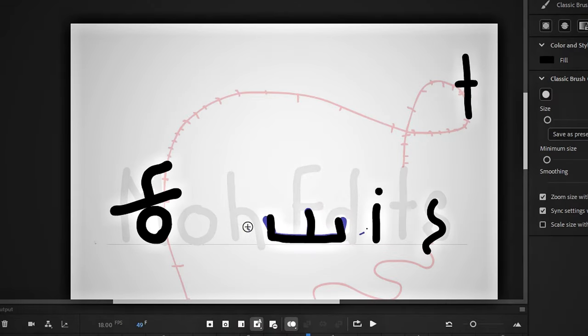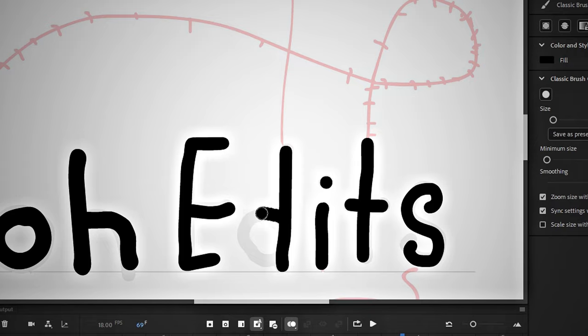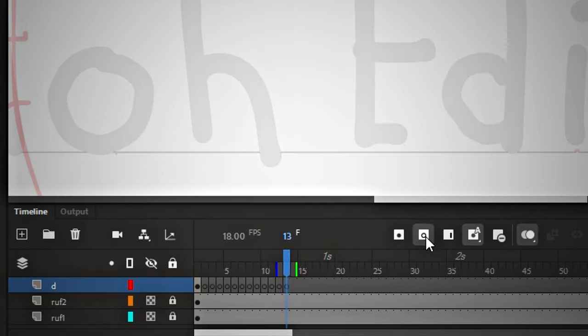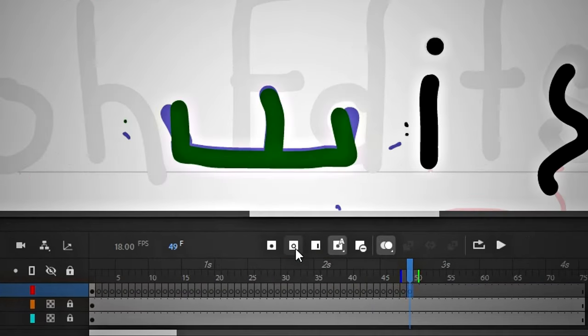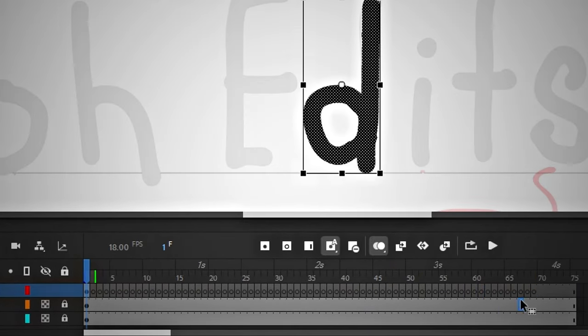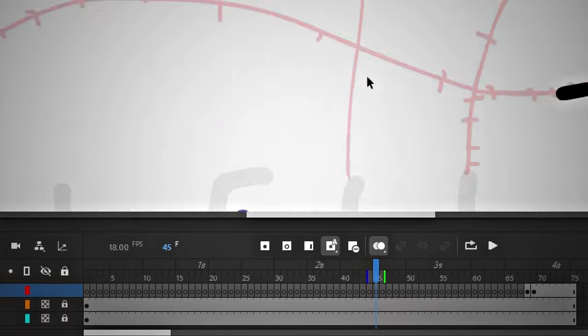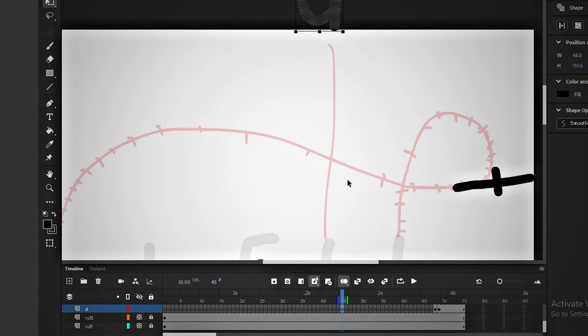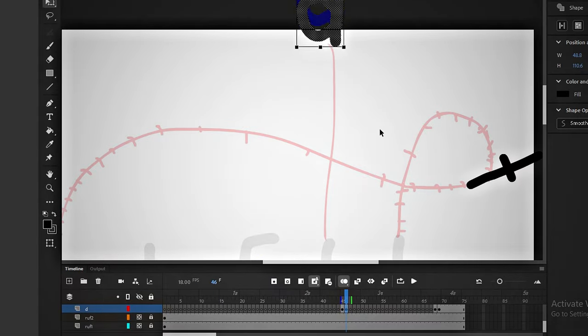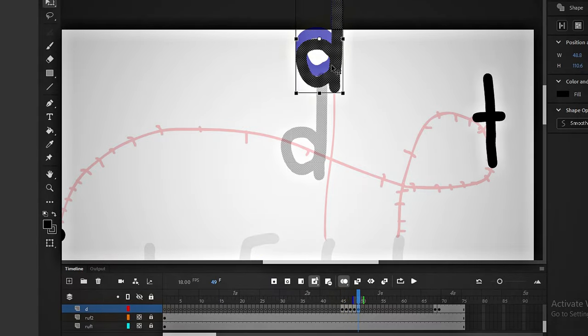I also want to add some dust particles. Now it's time for the D letter. The D letter will lift the E letter. For this, we will do the same process. Look, I am making it from start to end direction now.